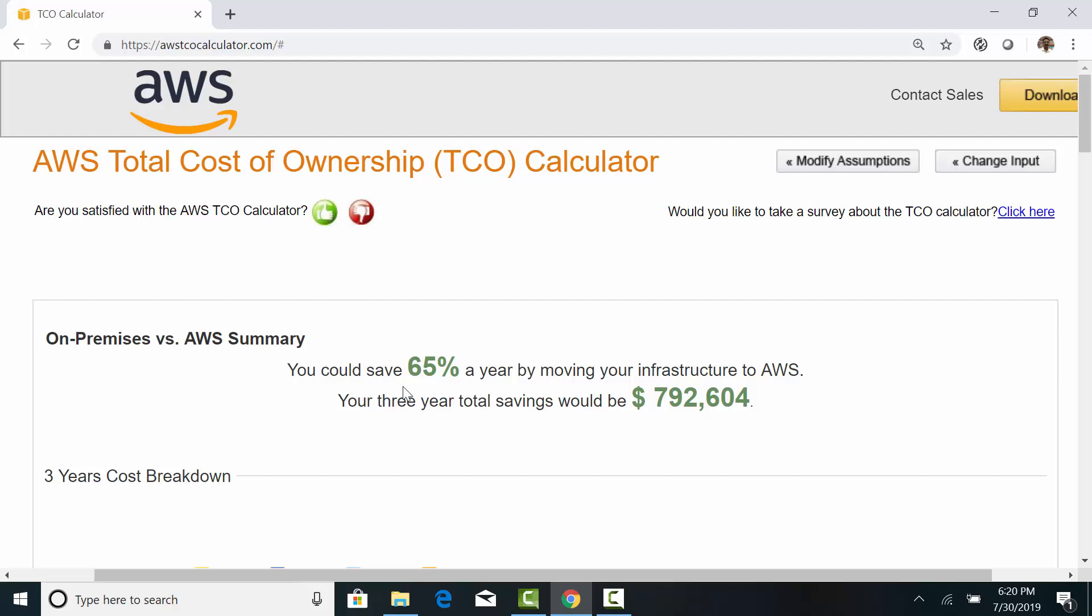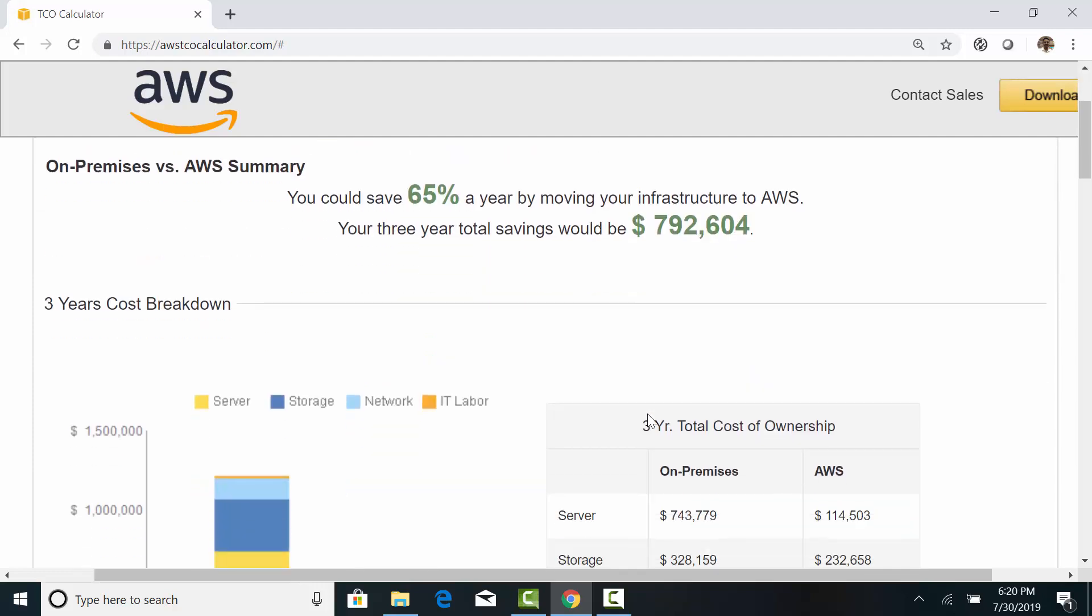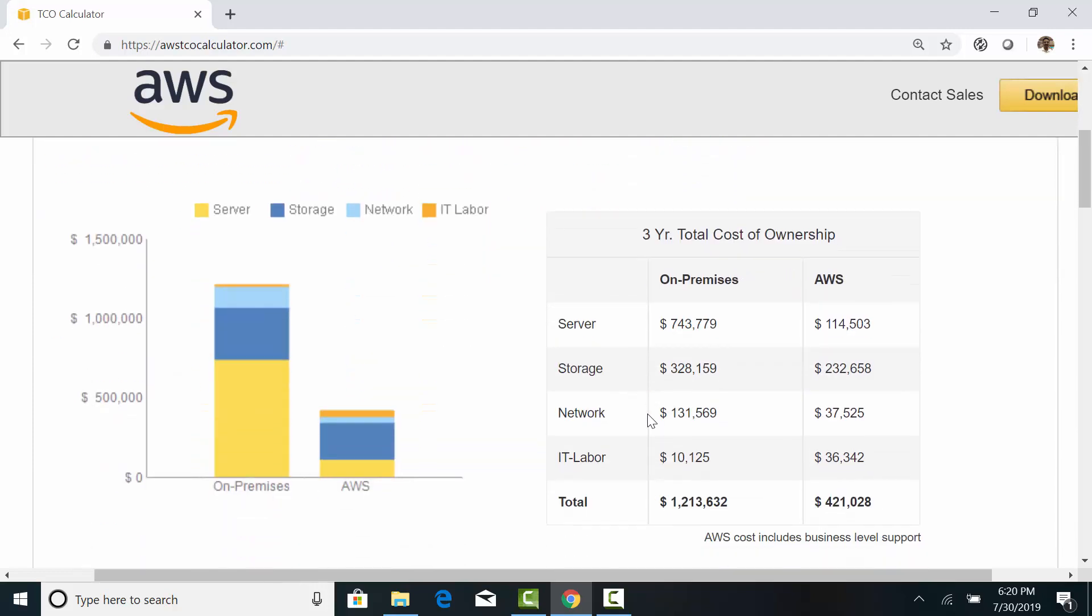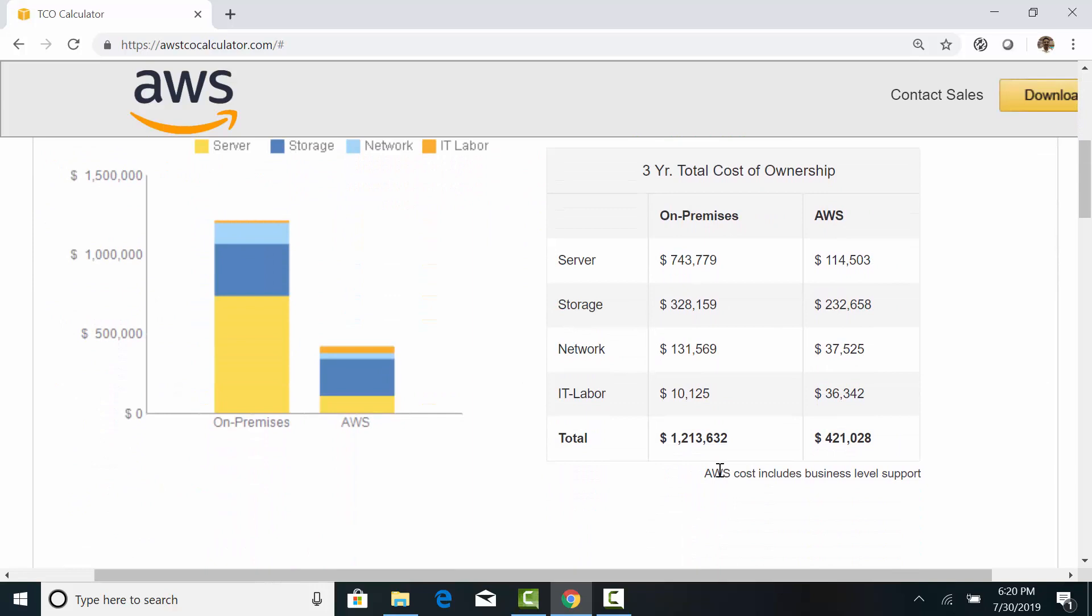The calculator estimates that you could save 65% by moving to the cloud. And the total dollar savings is around $800,000 over a period of three years. The AWS cost also includes business-level support.